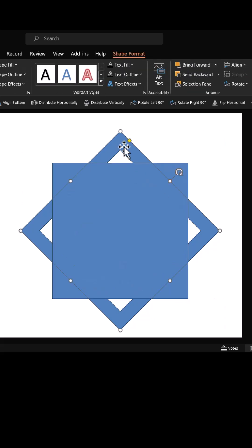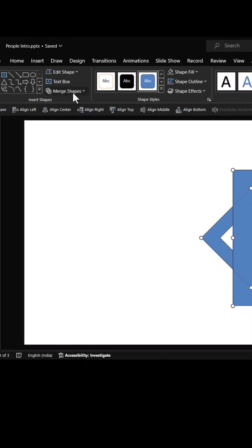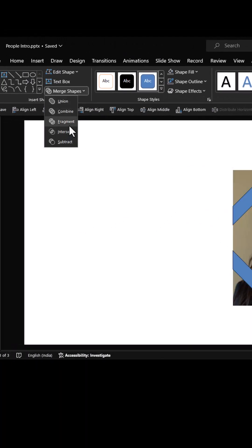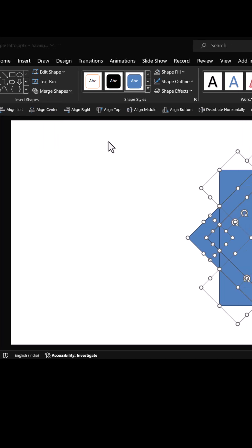Select the frame, hold the shift button, and select the square that you just drew. Go to shape format, then merge shapes, and choose shape fragment.